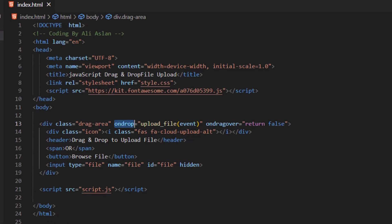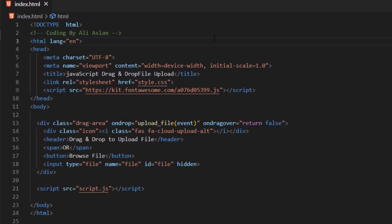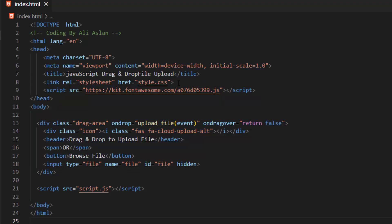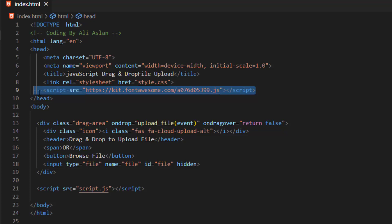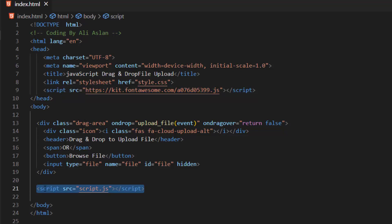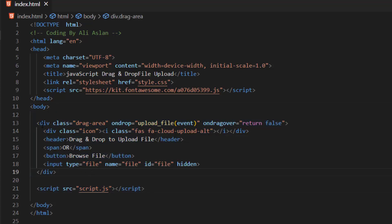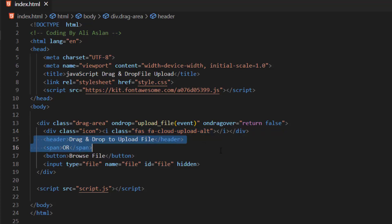Our first file is index.html. Inside this file we have the basic HTML5 structure. We have imported our style.css file and also linked the Font Awesome library. And at the end of the code we linked our script.js. Inside the body is our program structure — we have a div with class of drag-area, which is where we drag and drop our file. We also have an icon, the drag and drop text, a button, and the file input which is hidden.